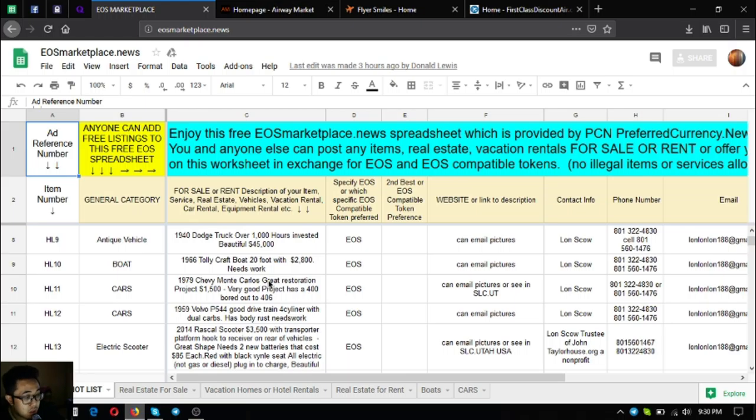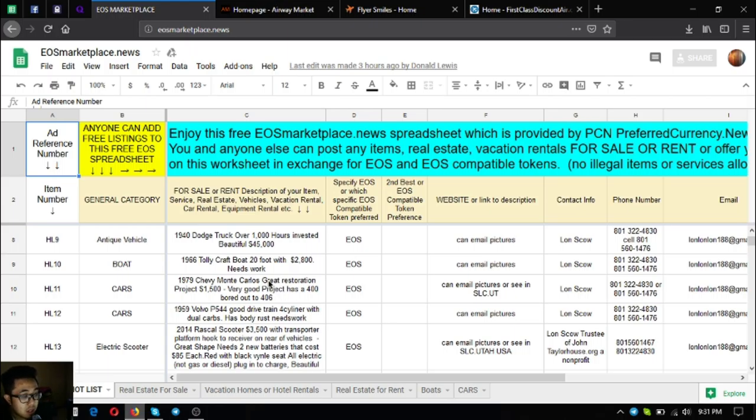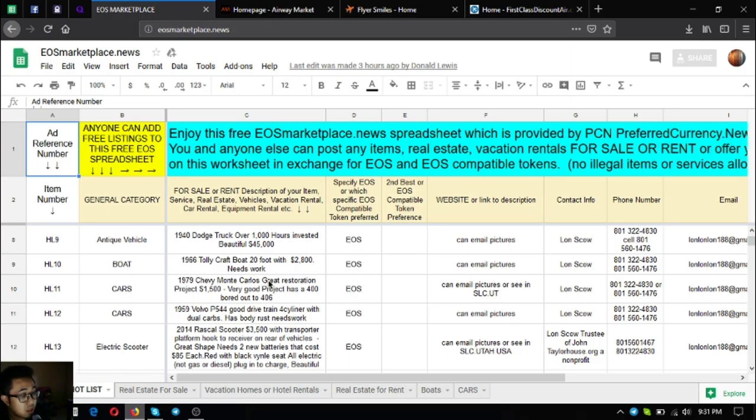The next one is a Tollycraft boat, a 1966 Tollycraft boat 20 feet, and it only costs $2,800. The next two items are cars. A 1979 Chevy Monte Carlo, a great restoration project that costs $1,500.